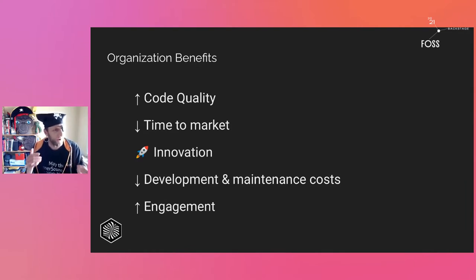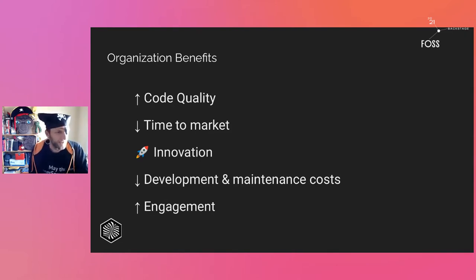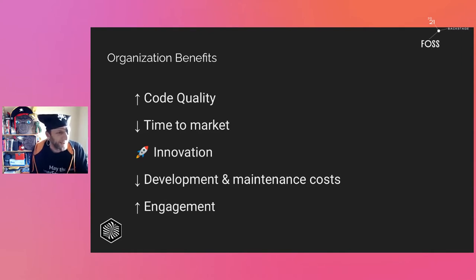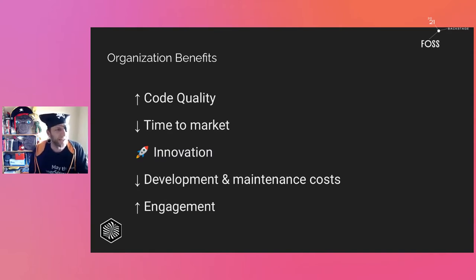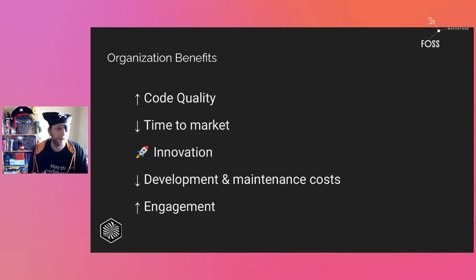We are decreasing our time to market — first because we are faster in development, we have more hands, and more eyes reviewing. It's also about innovation: developers are empowered to try things, to fail — it's very important to fail — to explore new technologies that are really useful to solve problems.